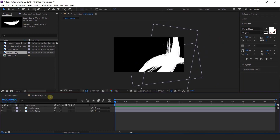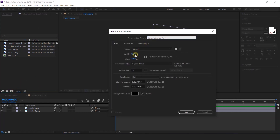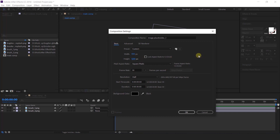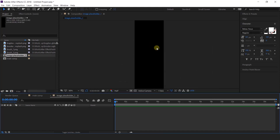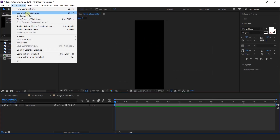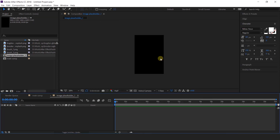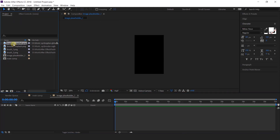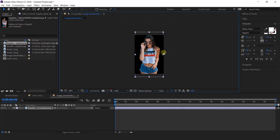After that, we need to create a new composition — this is our image placeholder composition, width around 400 pixels and height 1200 pixels. Actually, we need to increase the width to around 800 pixels. Then import our model PNG image into the timeline and adjust the image according to the composition.